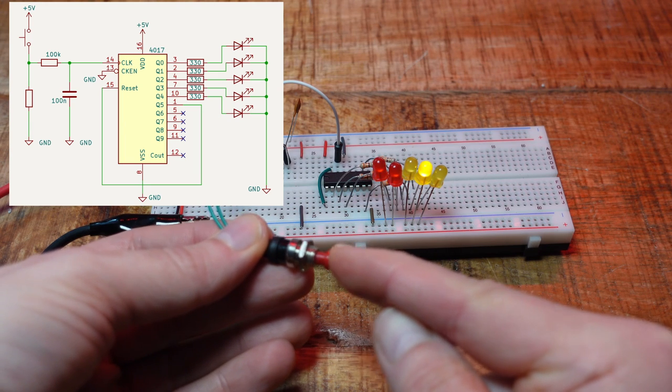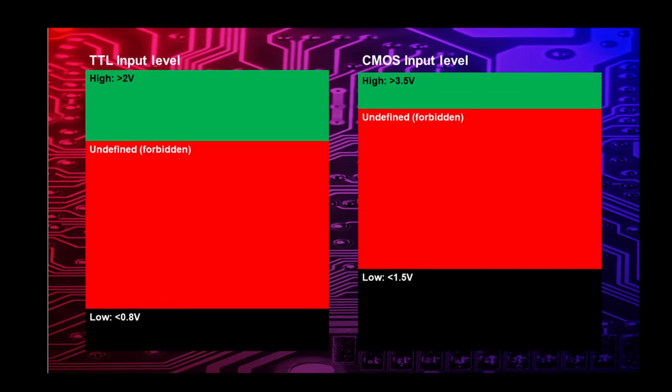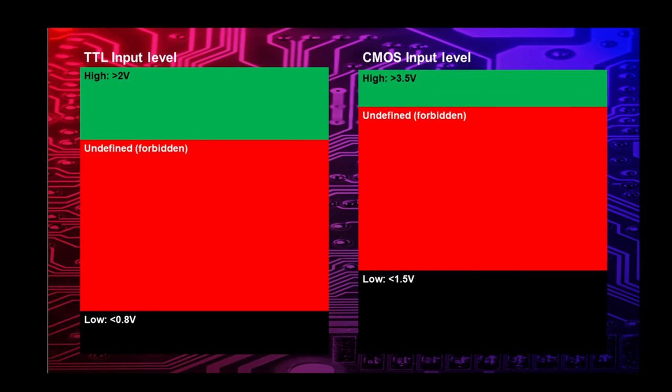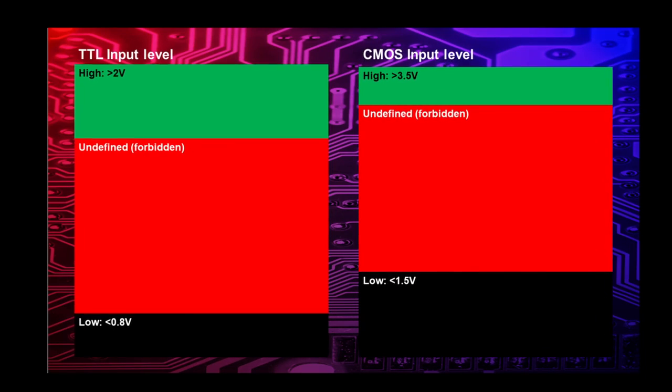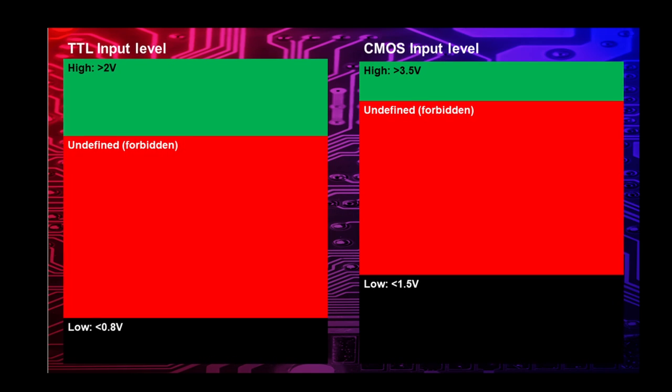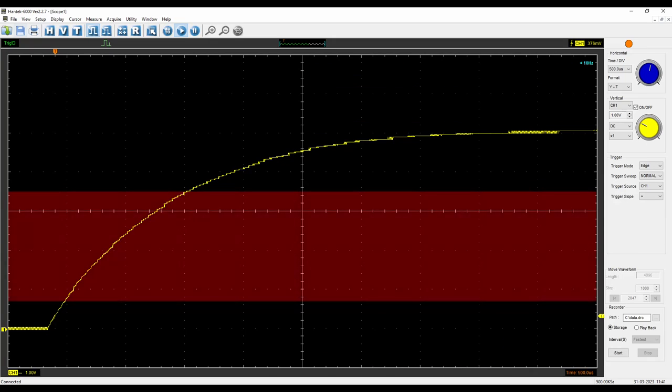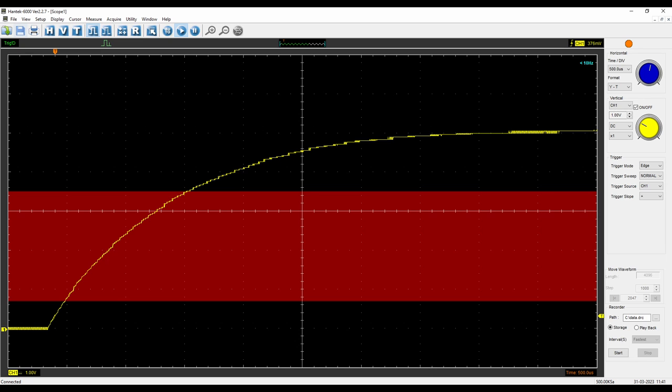Take a look at the definition of logic levels. There is an undefined range between what the input detects as low and what it detects as high. If you look at the input voltage over time, you can see that it stays in the undefined range for a while.